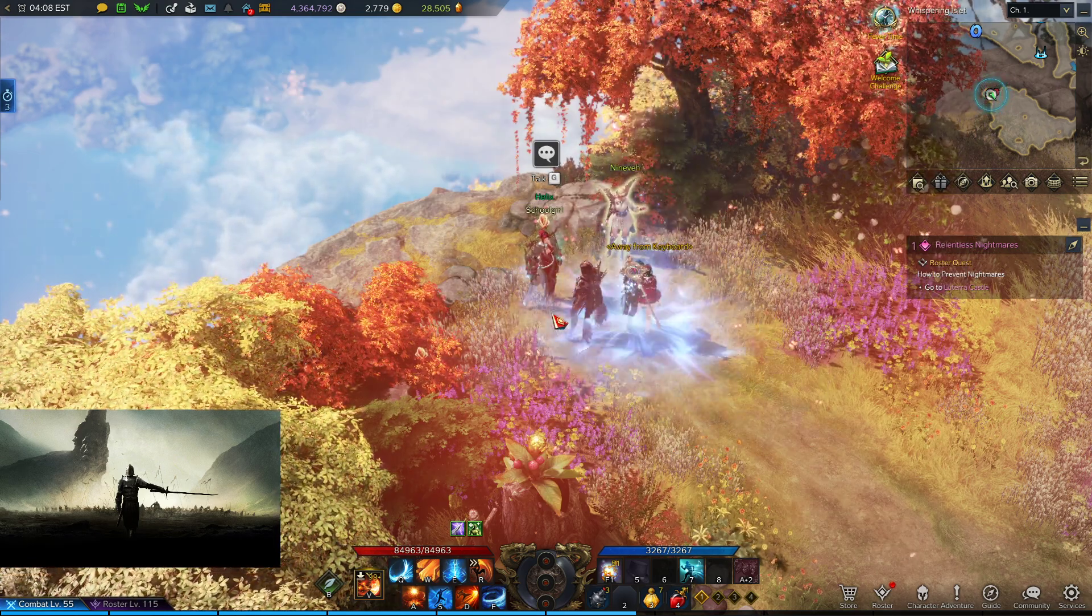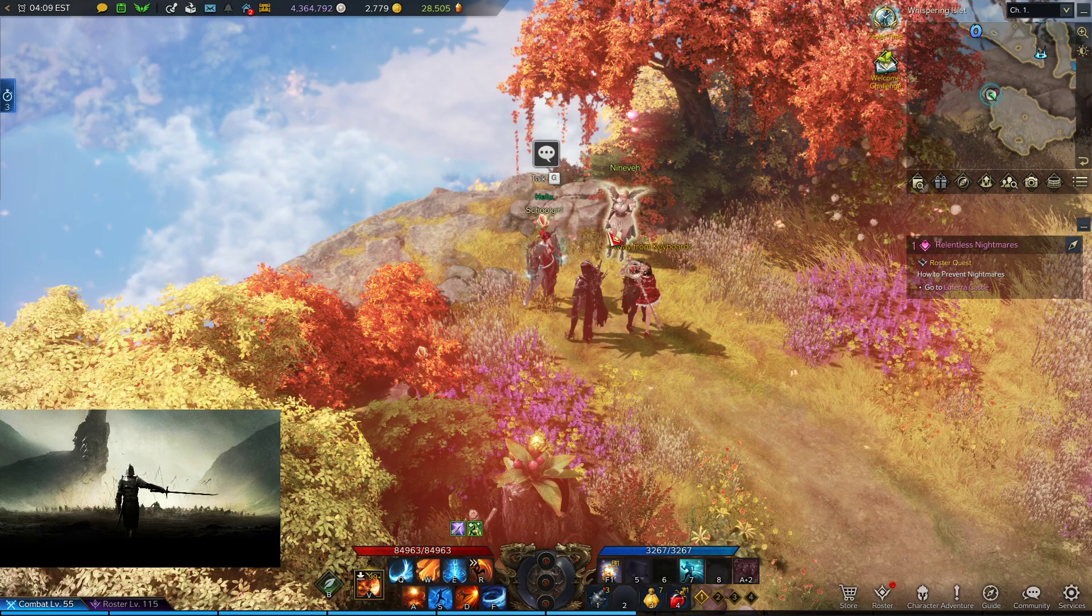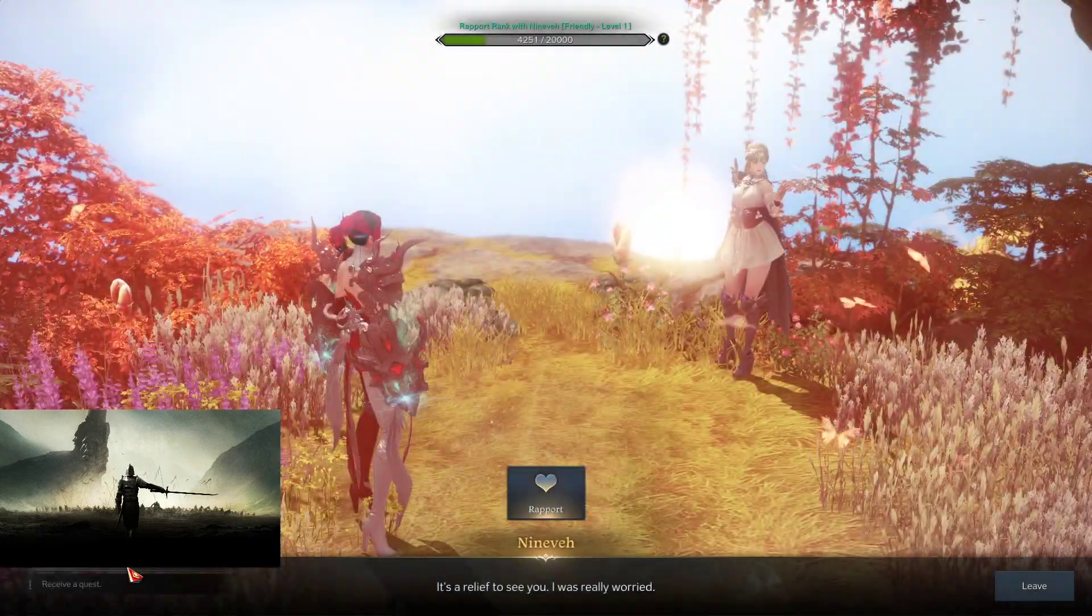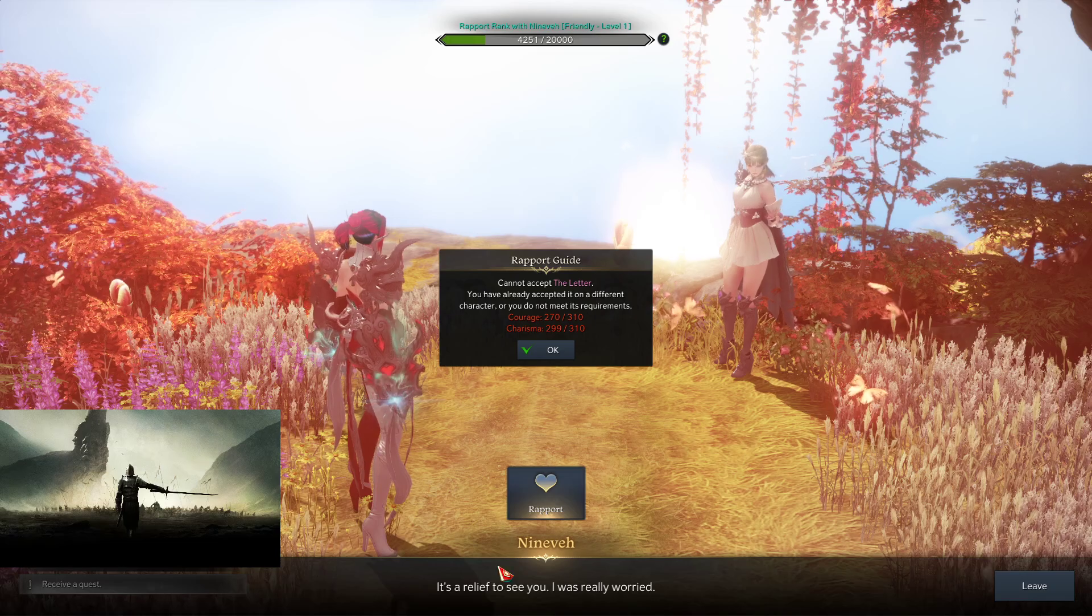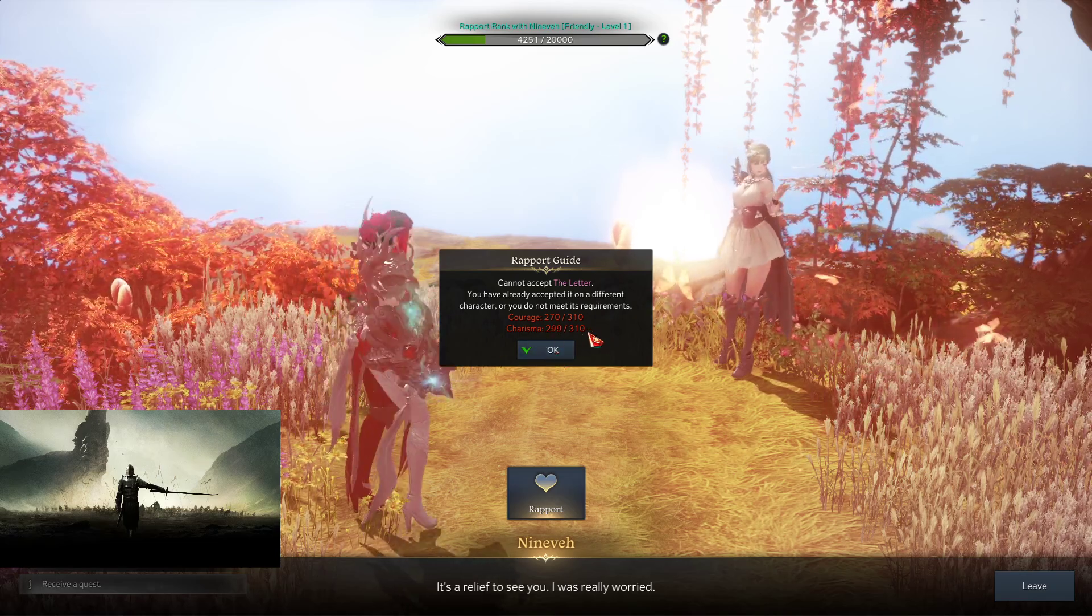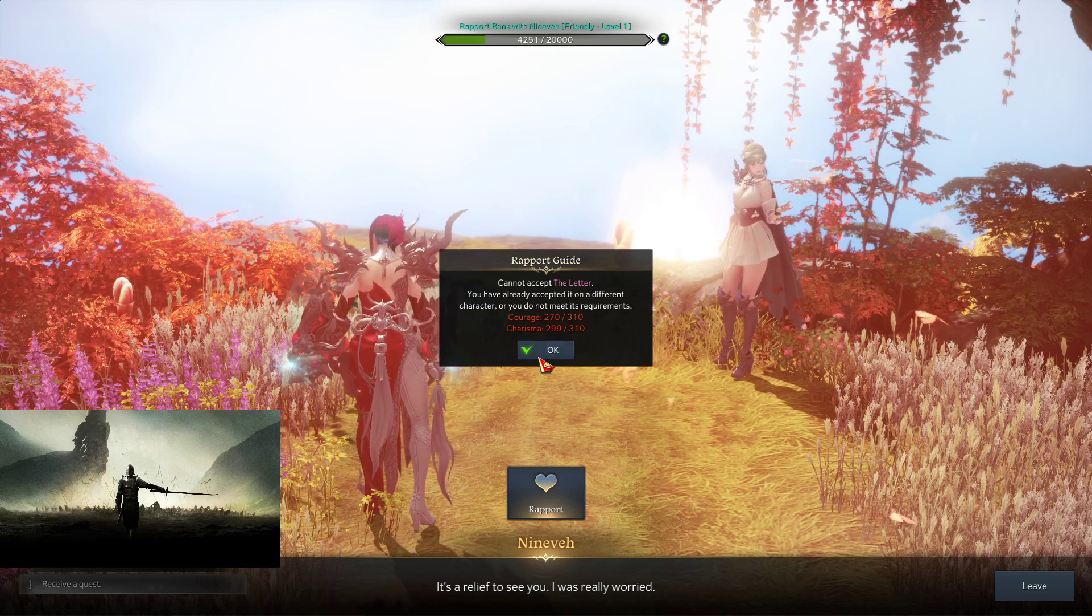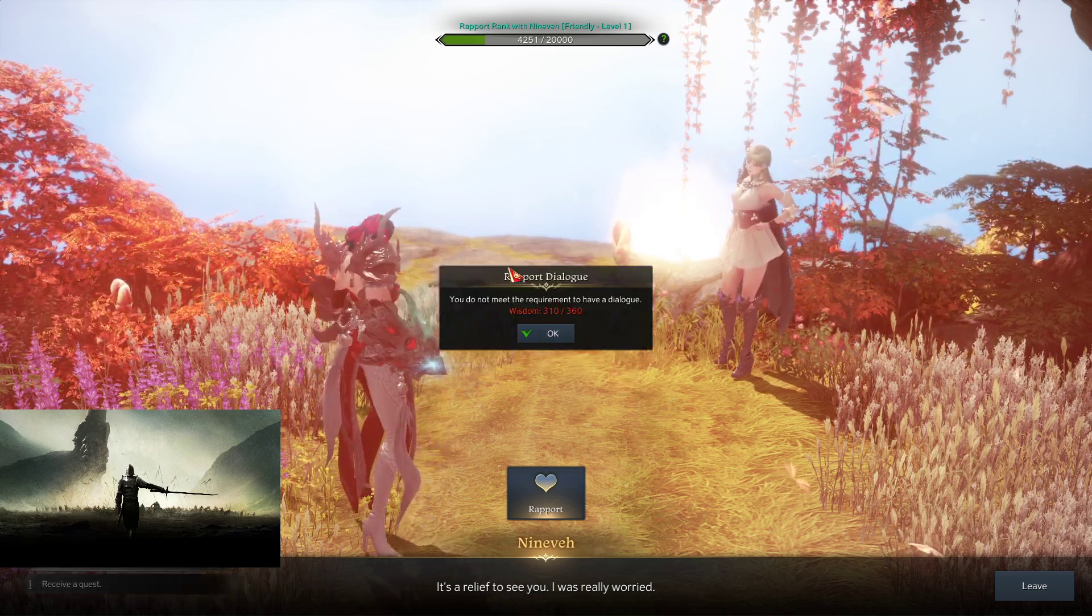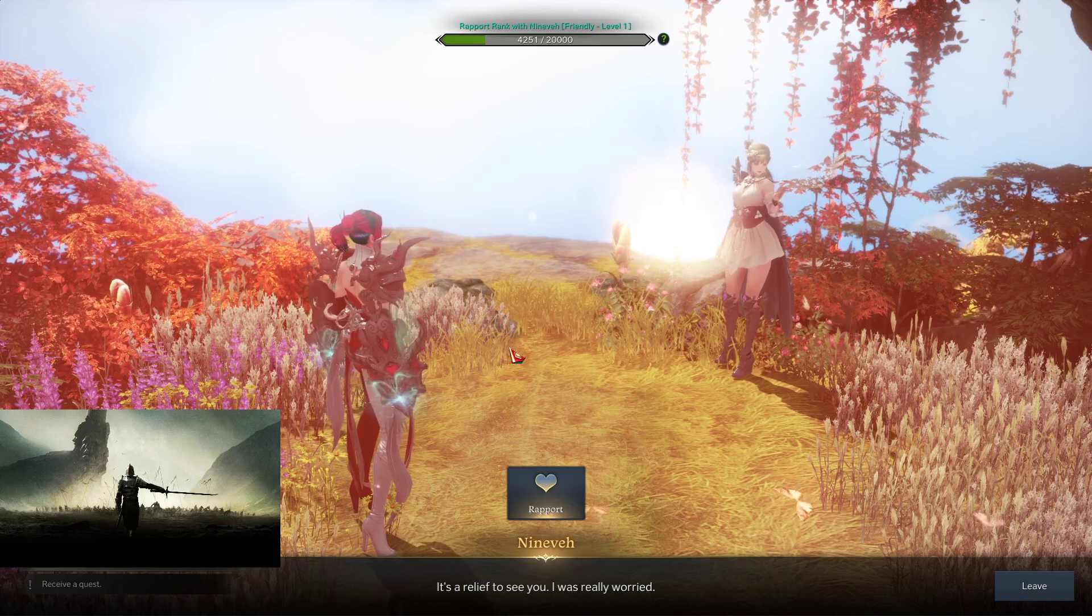It is one of the harder NPCs to get the virtues to one-shot. If you look at Ninvei, I'm at the point where I am currently locked. I need 310 Charisma, 310 Courage, as well as 360 Wisdom to continue this.